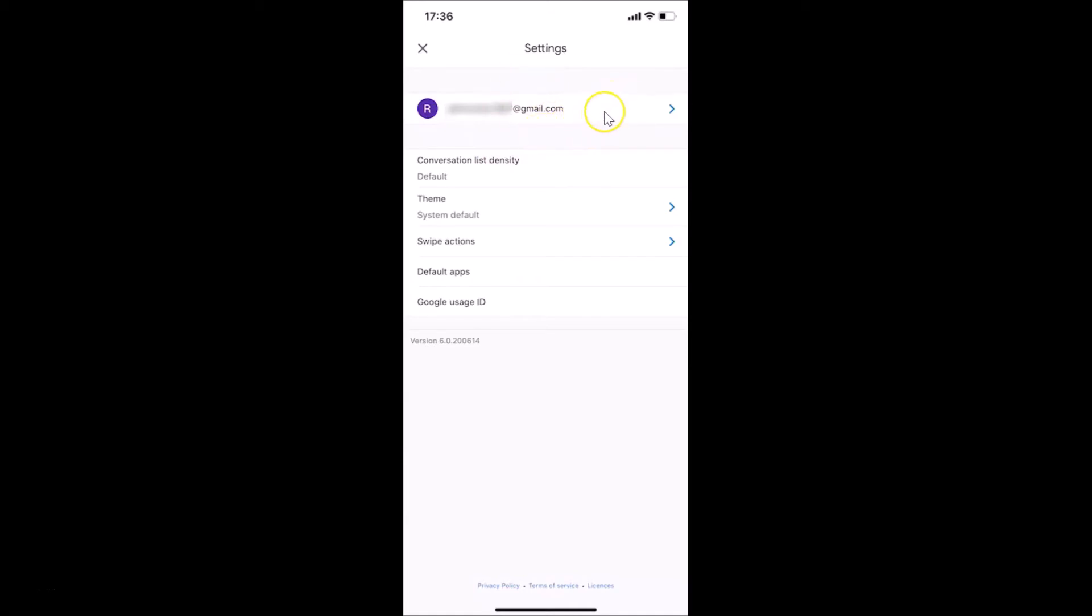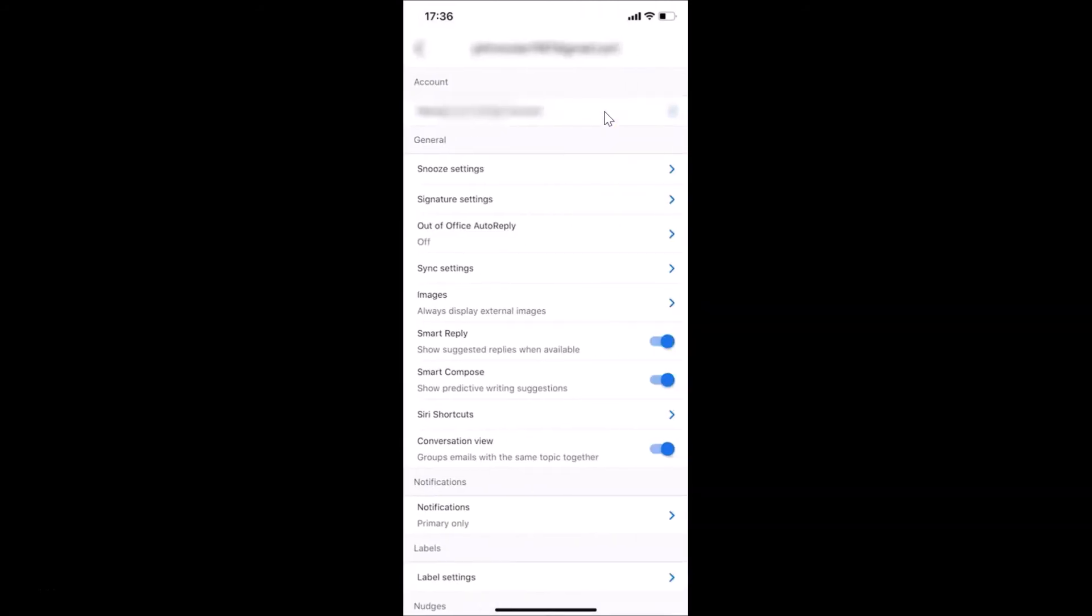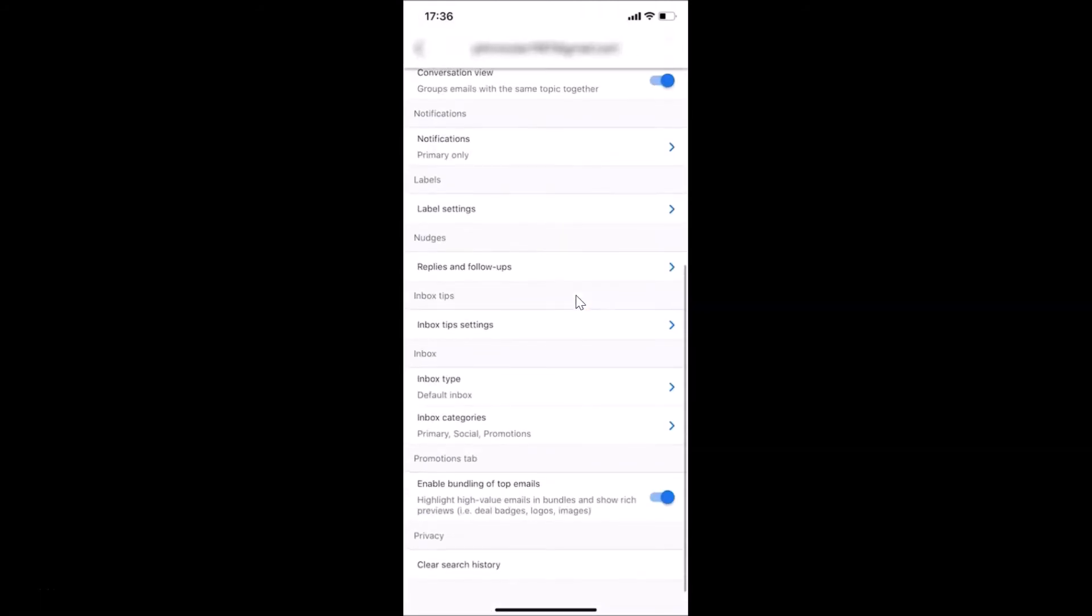After that, you have to scroll down to the very bottom. Here we have Privacy, and under this we have Clear Search History. You have to tap on this.